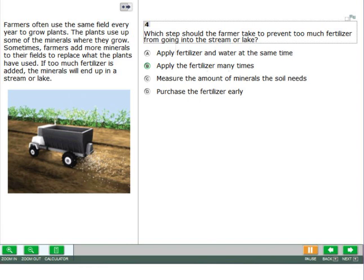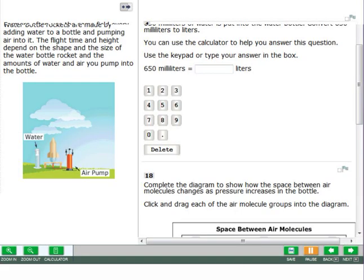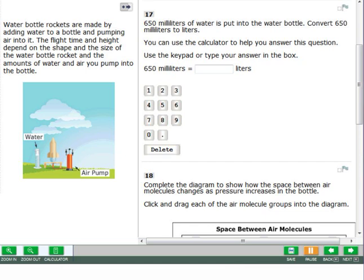You may need to use the calculator for some items. The calculator button will be available on the navigation bar if it is needed for any questions. To open the calculator, click the calculator button.